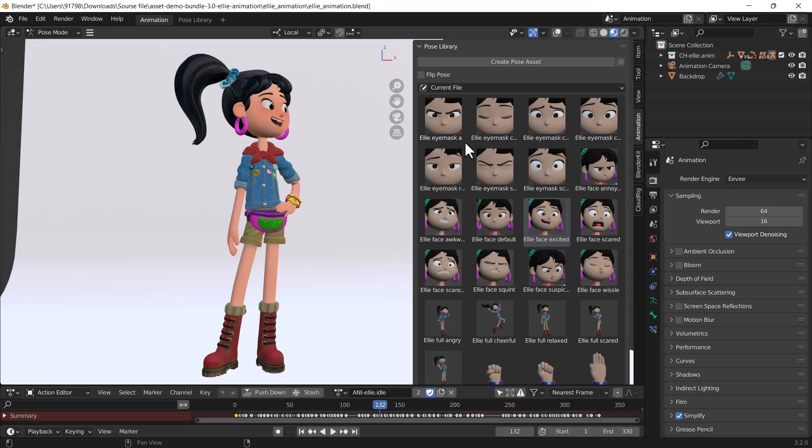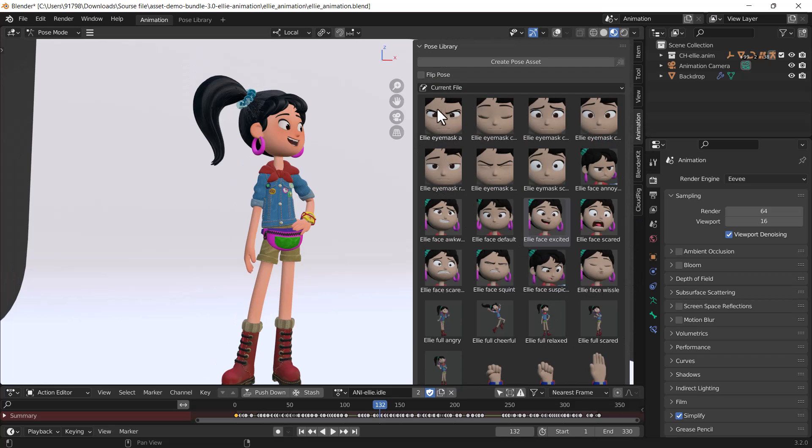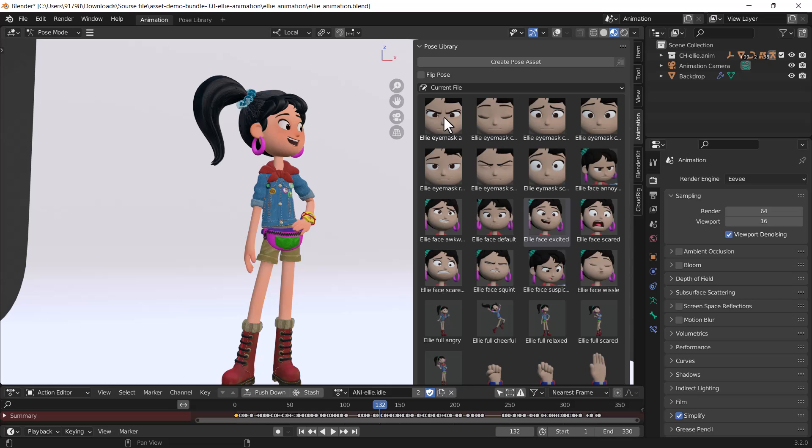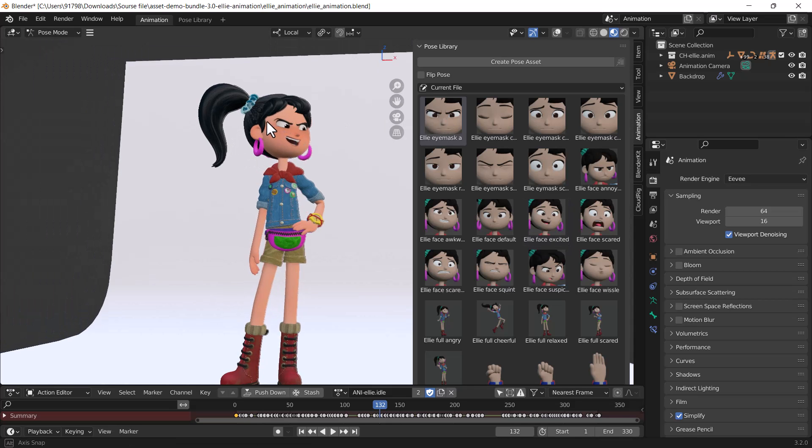These are the poses, and these are the facial expressions. You can choose any kind of facial expression from here. If I click this first one, you can see that the facial expression totally changes on this model. That looks great.